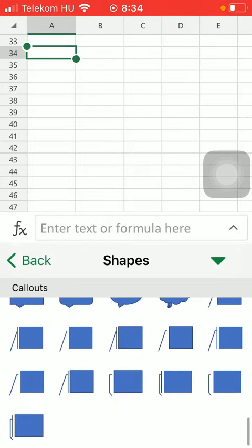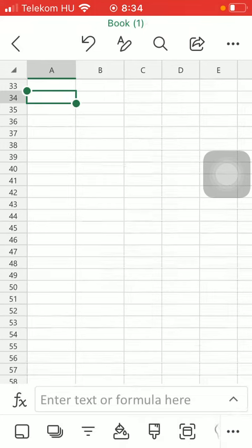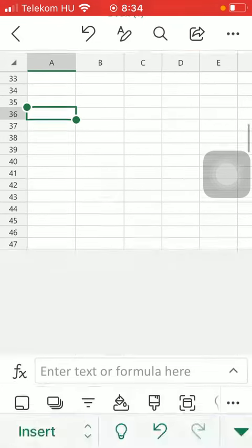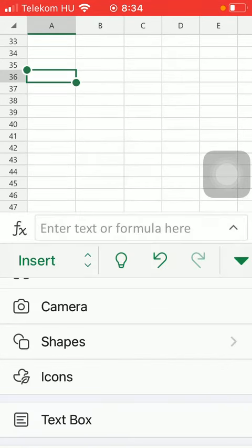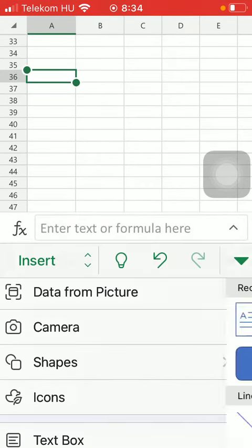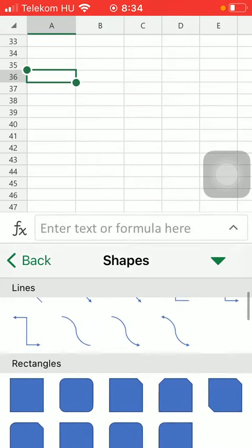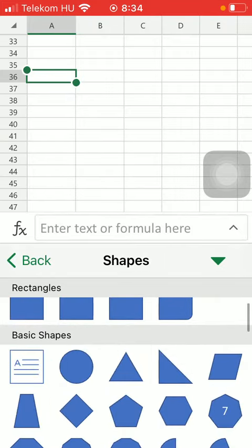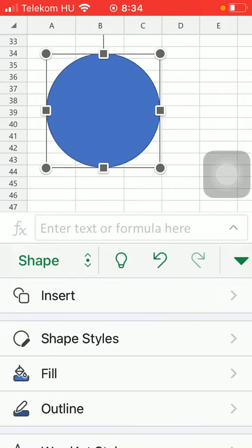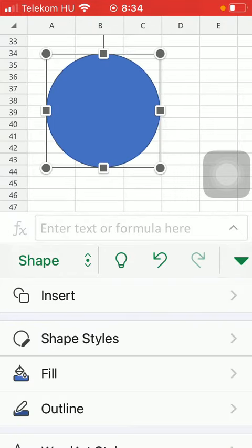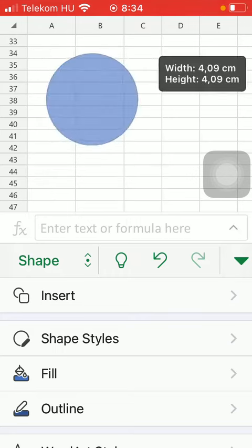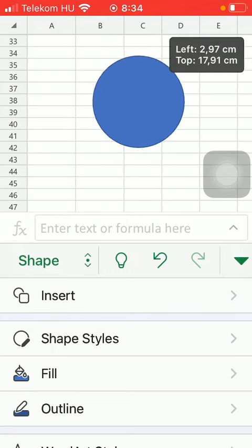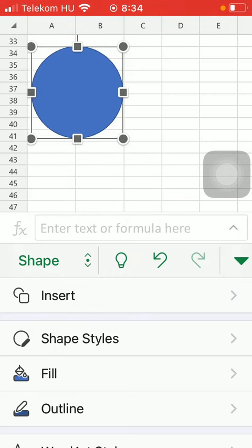Callouts and if you want to insert any of these all you have to do is just simply clicking on the relevant one and now your shape has been inserted. So feel free to change its size and position it within your workbook.